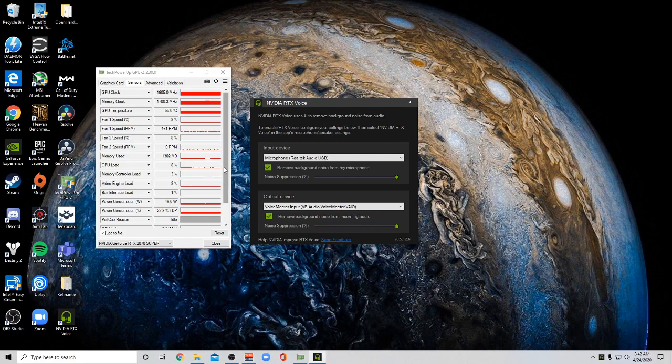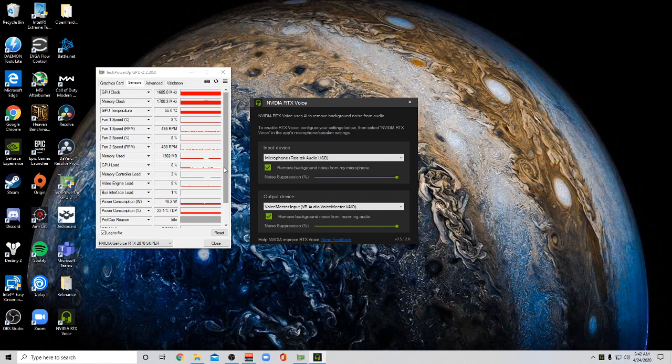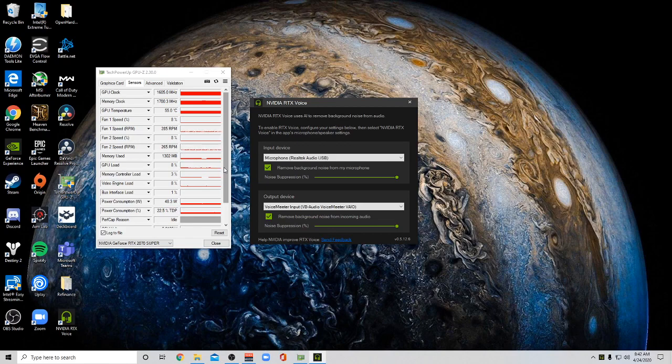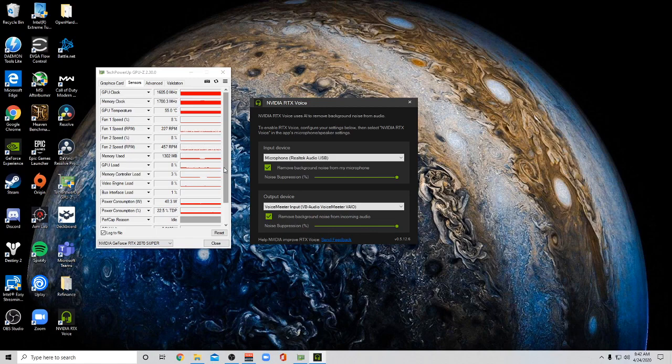And I think that's very reasonable for what you're getting in terms of just the noise cancellation of everything that could be annoying around you. I think it's a good payoff.